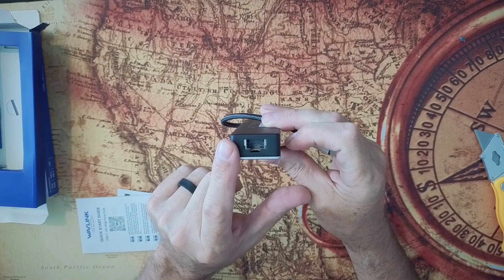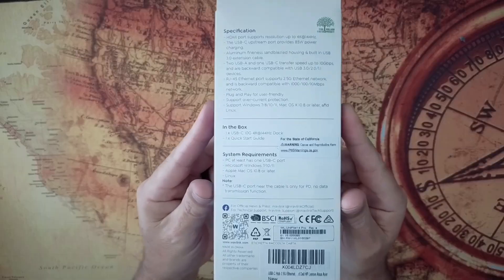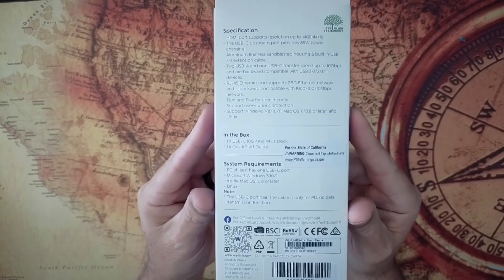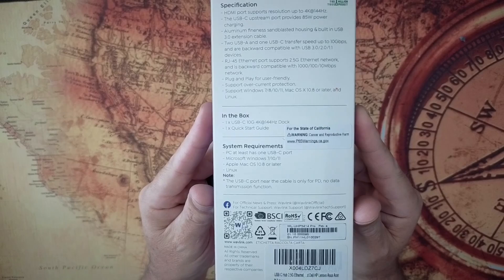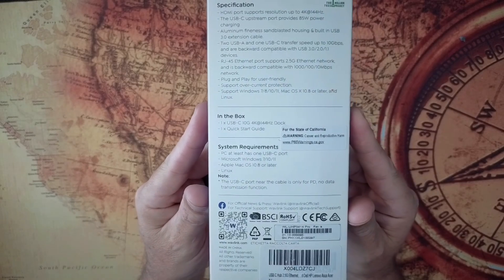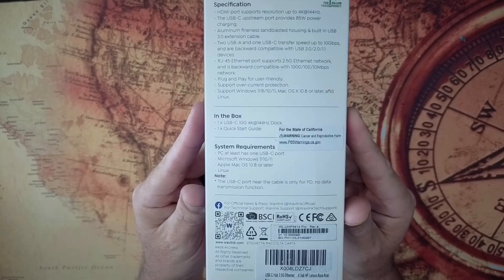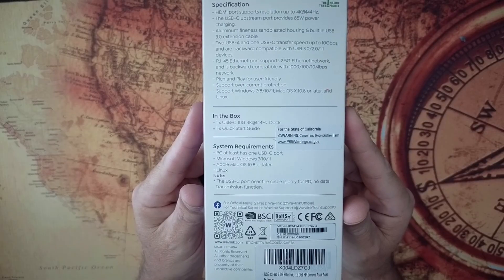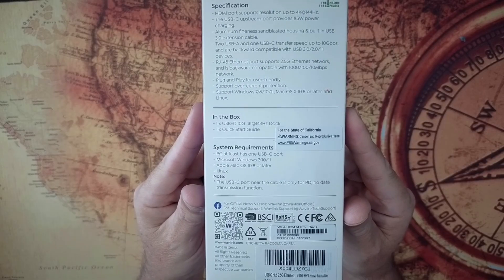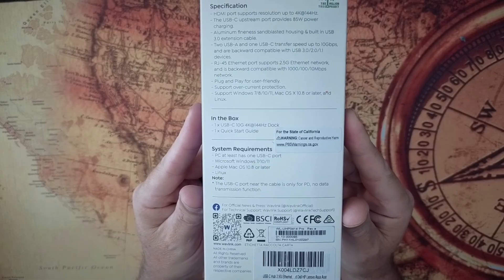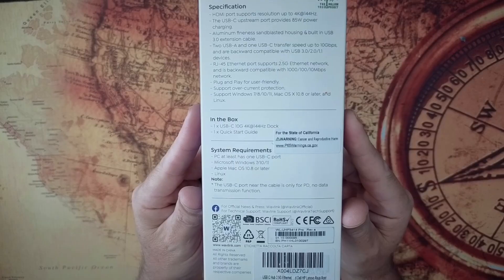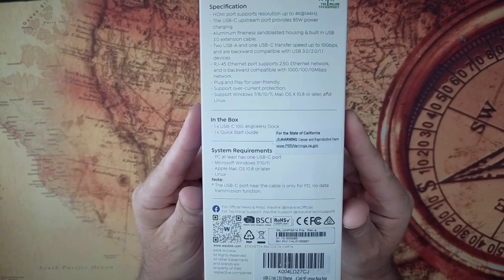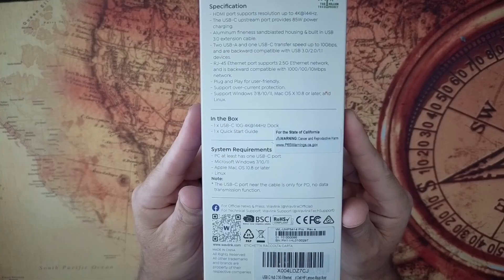So let's jump into the specs here real quick. All right, so jumping into the specs here. The HDMI supports 4K at 144 Hz, which is pretty good. It does do the USB PD charging. So whatever device it's plugged into, it will charge at 85 watts. It does have an aluminum sandblasted housing. The USB 3.0 extension cable on the front of it is roughly 10 inches or 255 centimeters. So it's a good length.